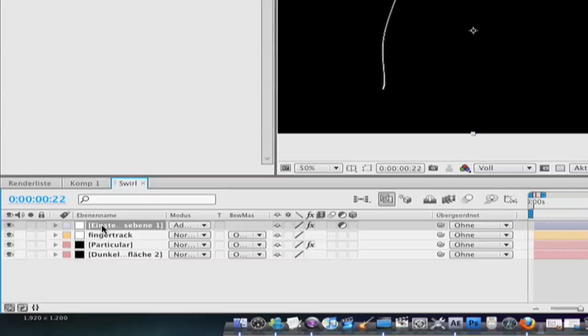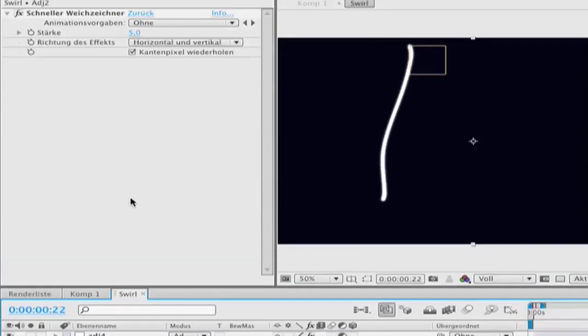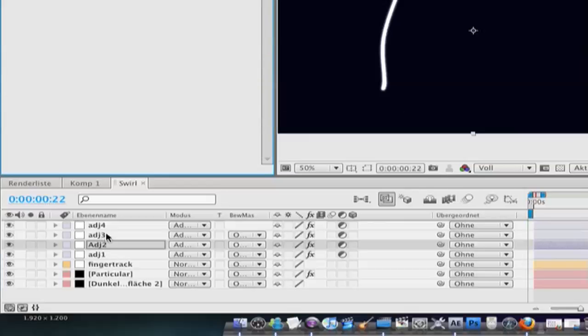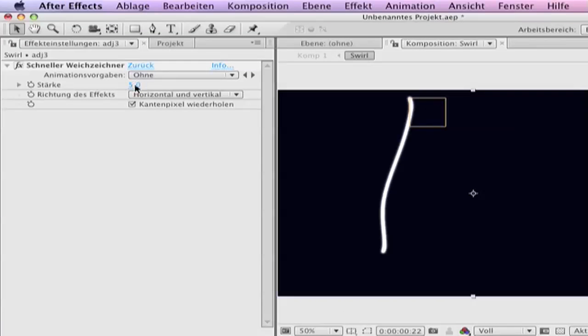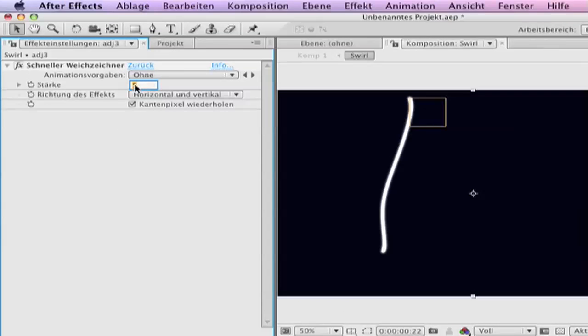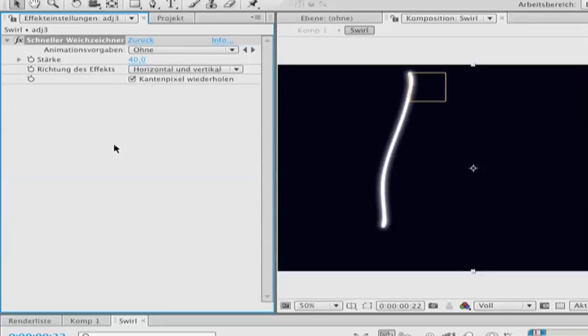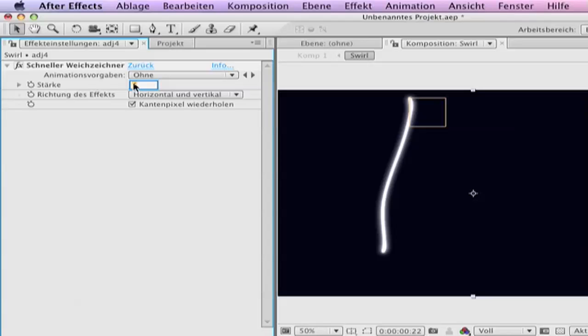Go to your adjustment layer and duplicate that 3 times so you have 4. CTRL D. Go to the second adjustment layer, the first that you have duplicated, go to the amount and change it to 20. Number 3 and change it to 40. And the last one and change it to 200.